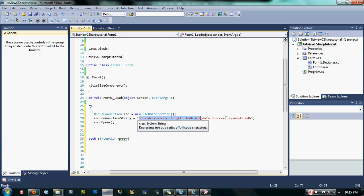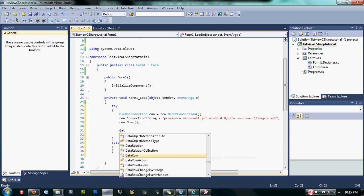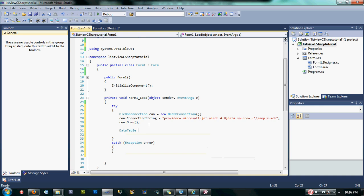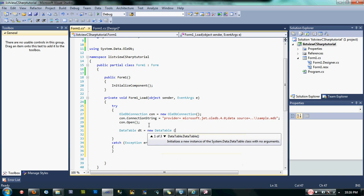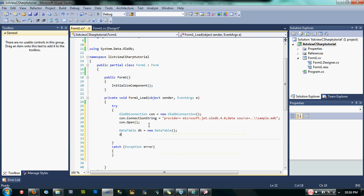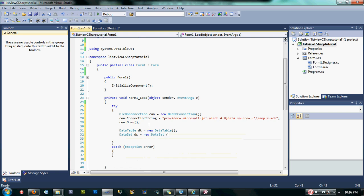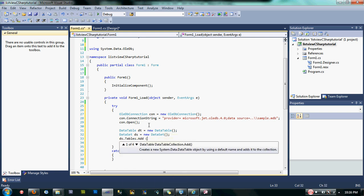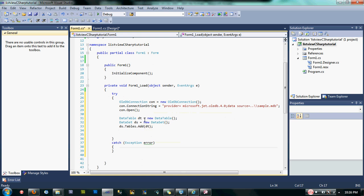Since we paste our database into the bin file of our project, our data source is like this. Sample.mdb is our database name. Then open the connection. After opening the connection, let's declare some DataTable. Now that we declared DataTable and DataSet, let's now declare our OleDbDataAdapter.